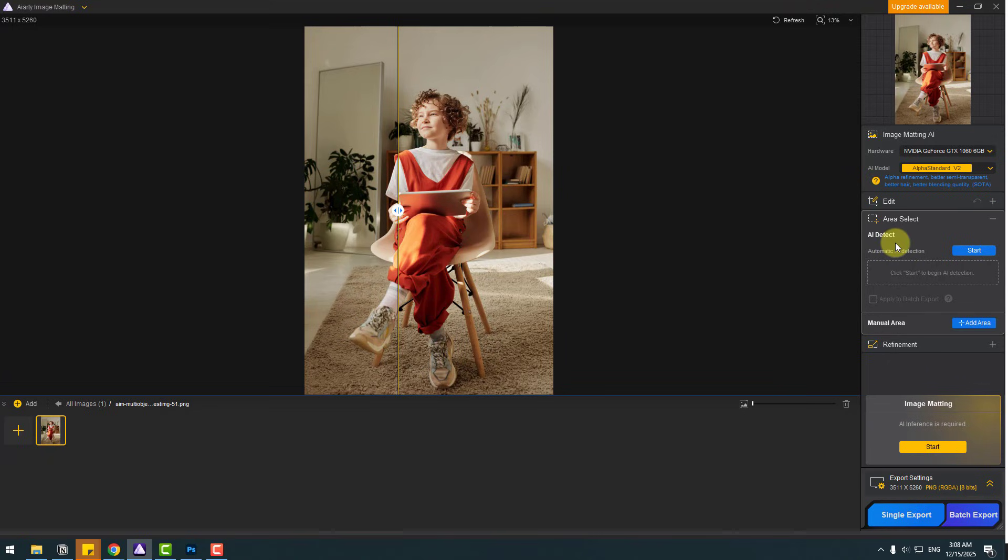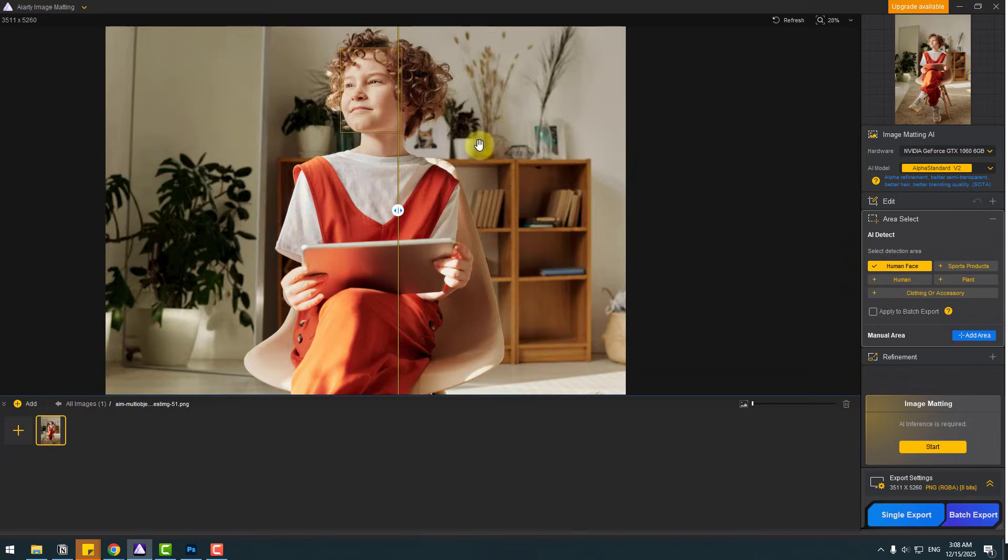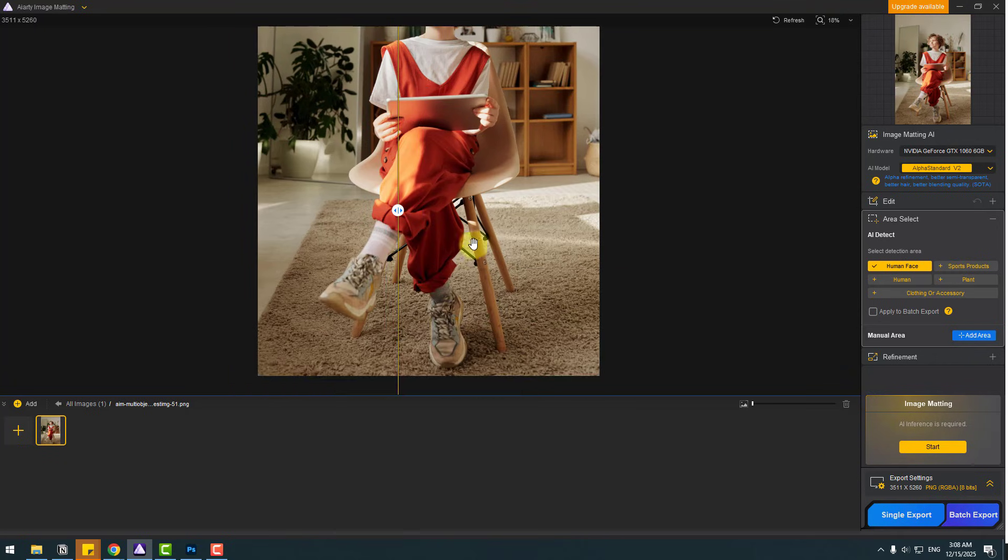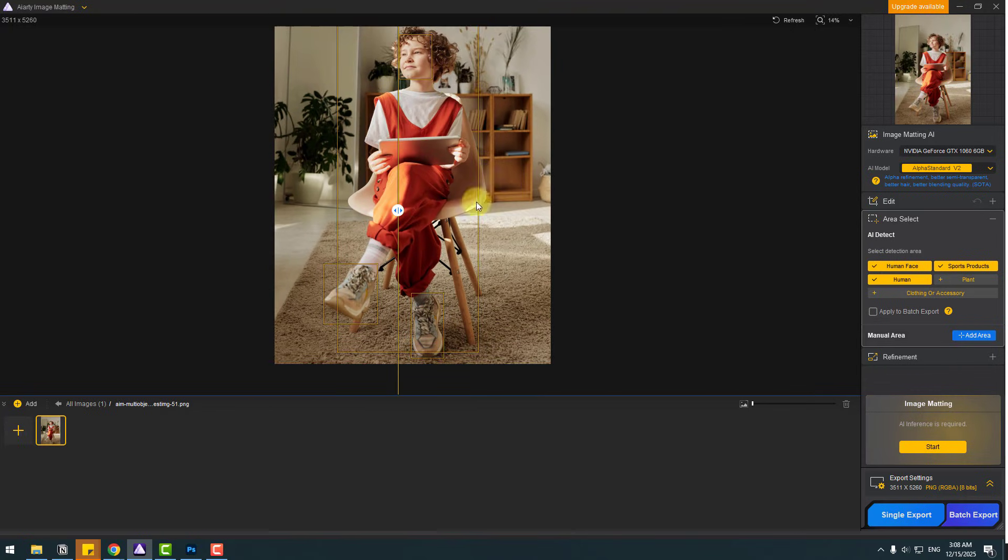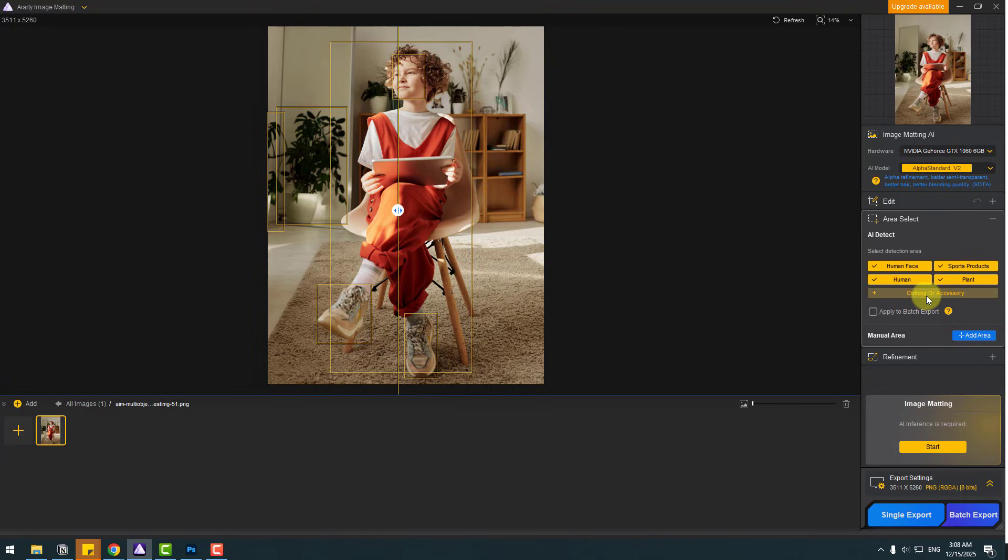And we have two modes for selection: AI detect or manual area. First, let's use AI detect. Let's click start. AI detected human face. Let's choose. Let's zoom here. Okay. And sports products, this is shoes. Okay. And human, this is full character. And plants for this background. And clothing.